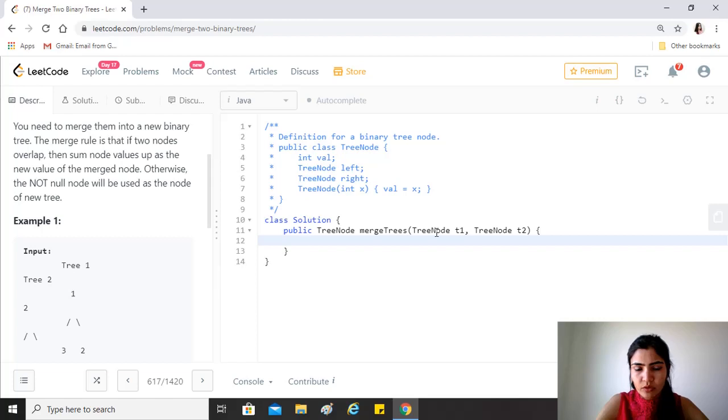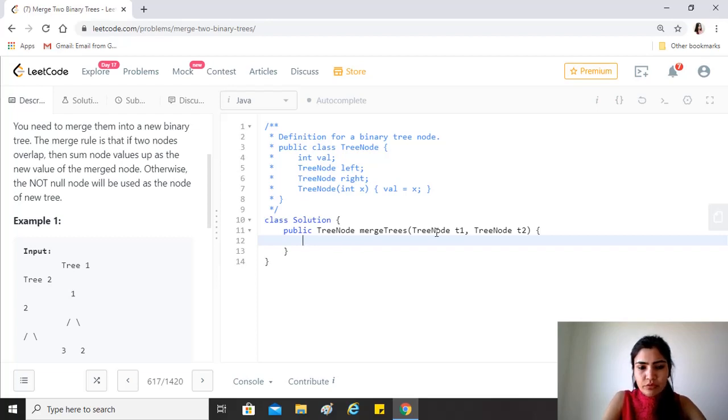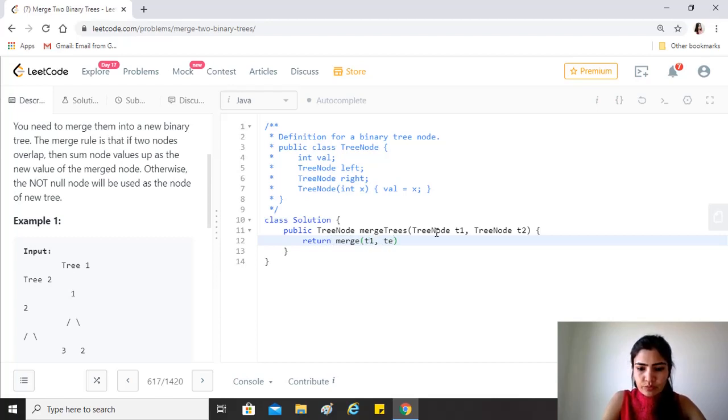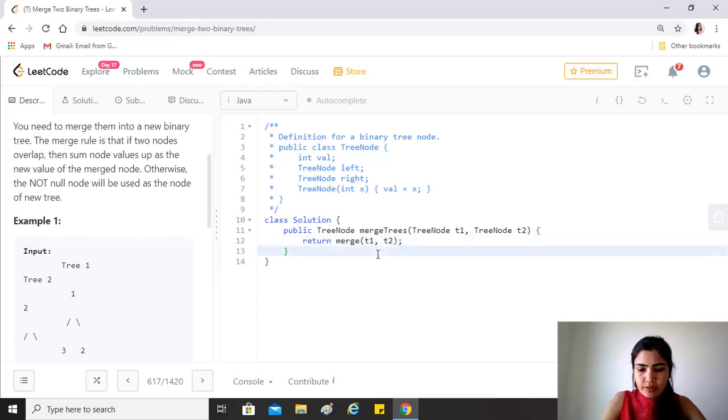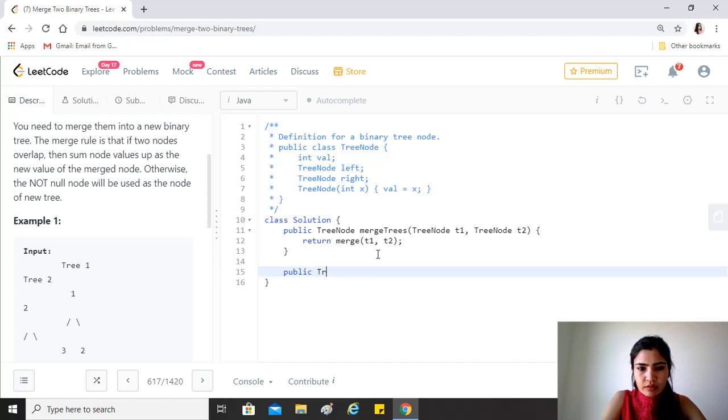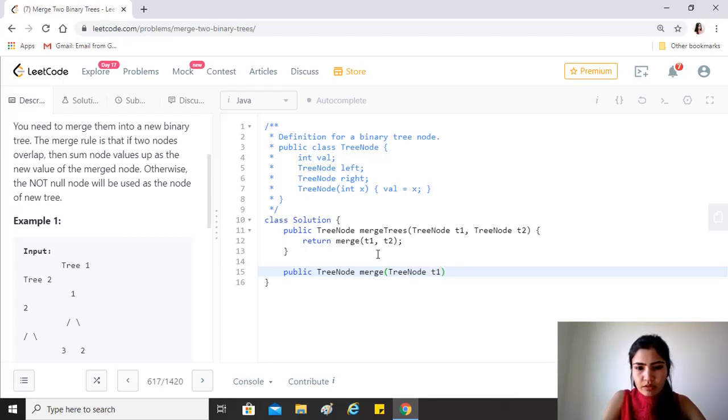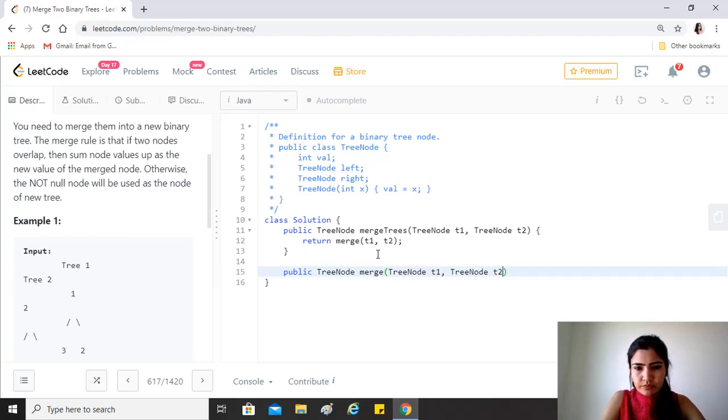All right, so we'll just implement the function. Let's say we'll just return, let's call it merge, and we provide t1 and t2. Now let's implement this. This will be TreeNode t1, TreeNode t2.